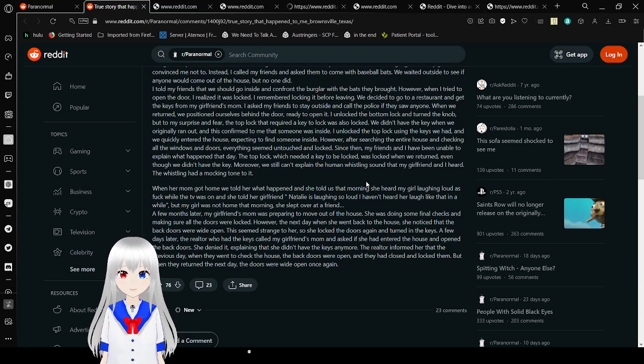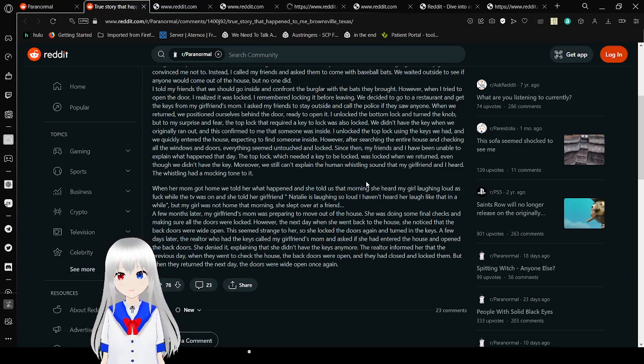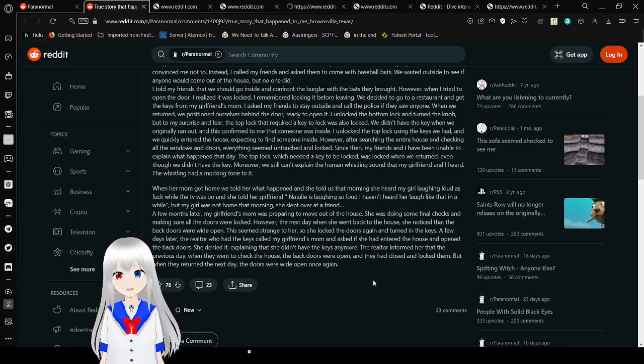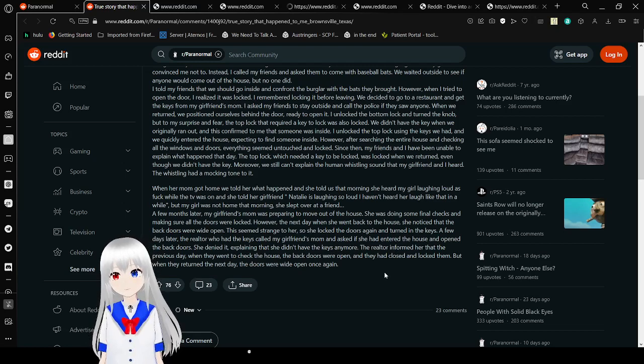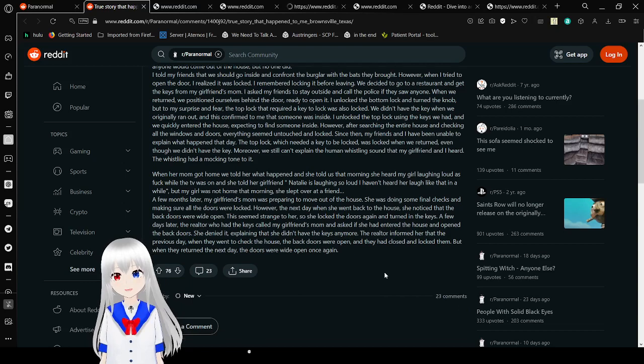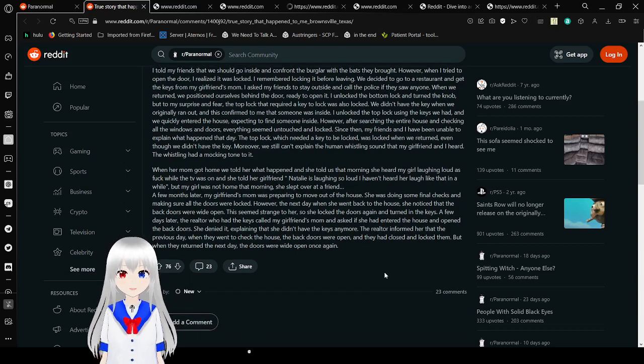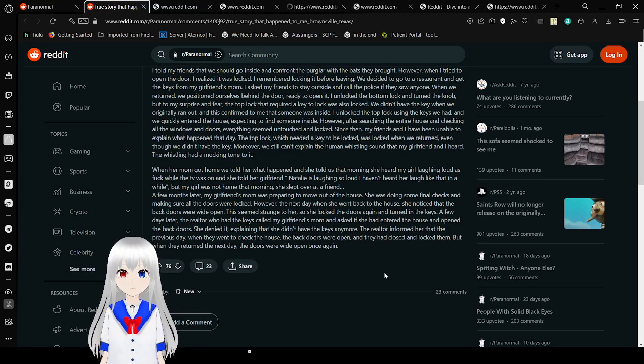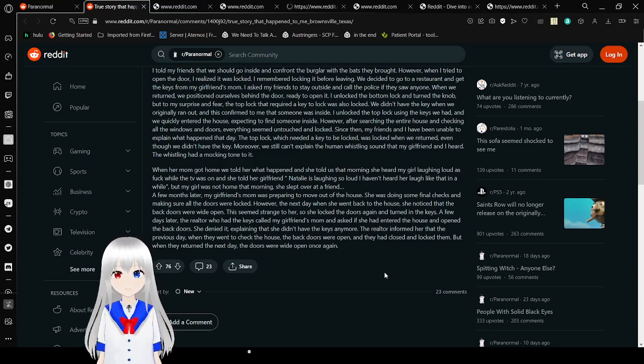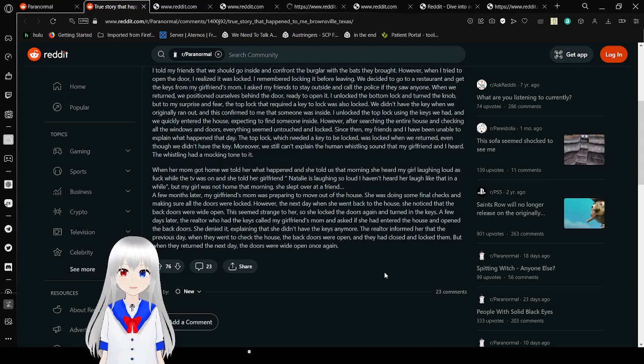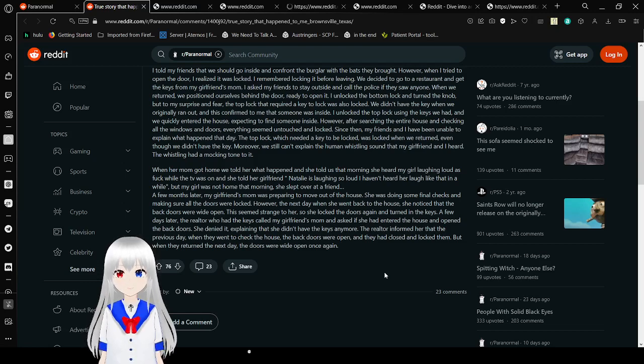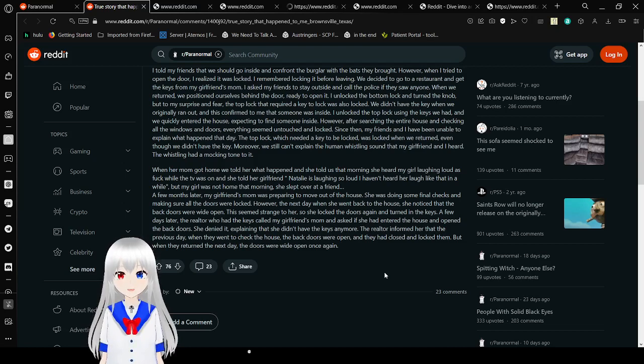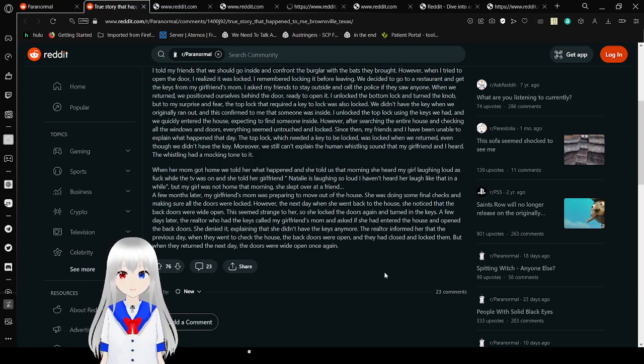Since then, my friends and I have been unable to explain what happened that day. The top lock, which needed a key to be locked, was locked when we returned even though we didn't have the key. Moreover, we still couldn't explain the human whistling sound that my girlfriend and I heard. When her mom got home and told her what happened, she told us that she heard my girlfriend laughing loud while she was home, and she thought 'Natalie is laughing so loud, I haven't heard her laugh like that in a while.' My girlfriend was not at home that morning.